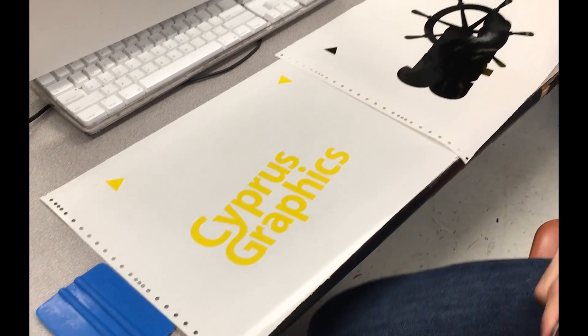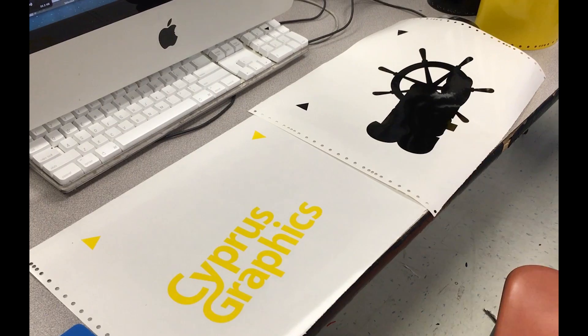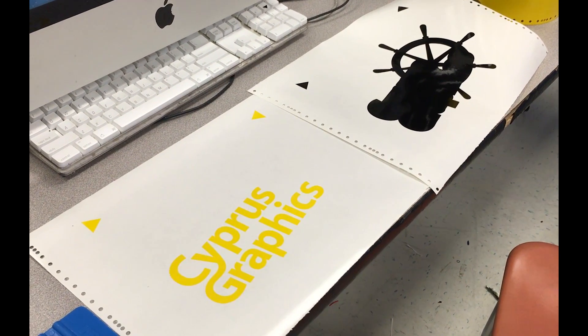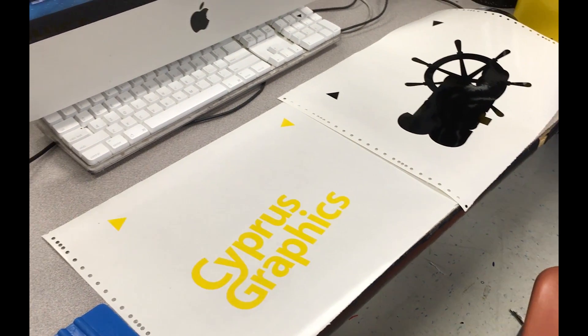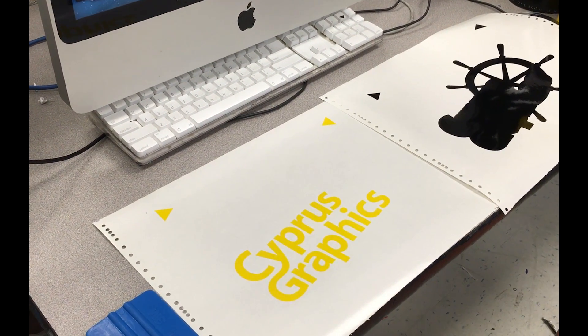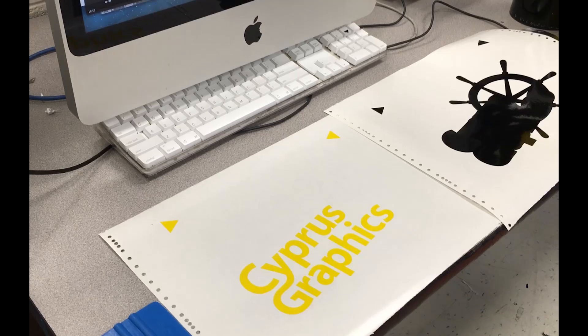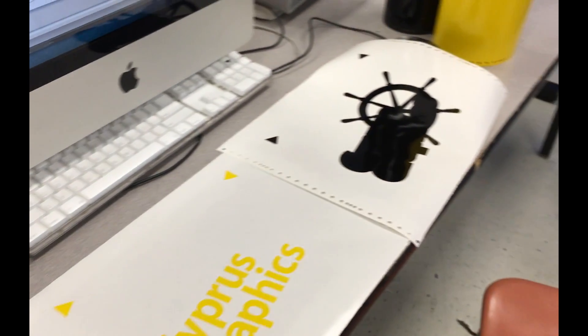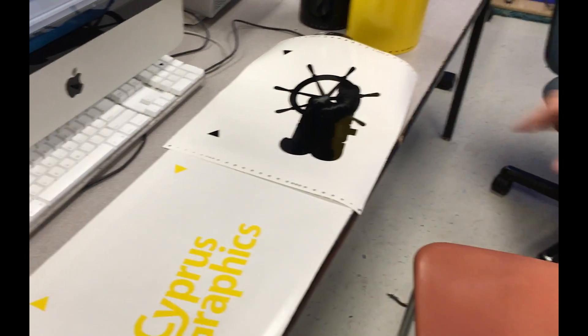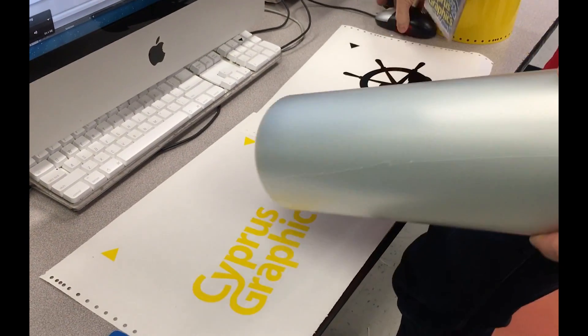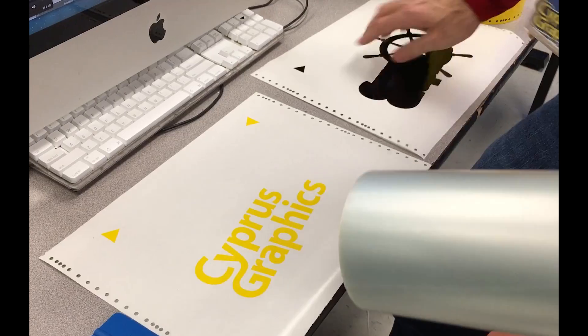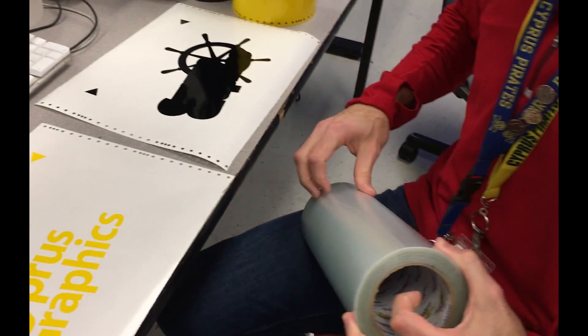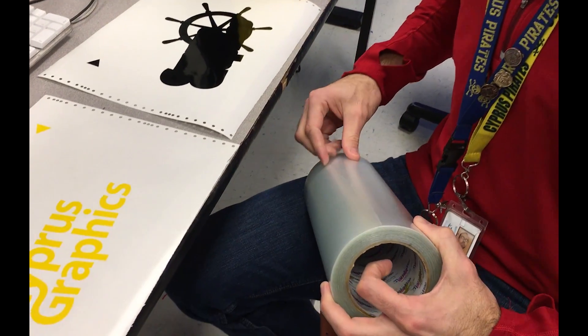Now I've got my two colors ready to go. Next step is to transfer them, starting with my top layer, which in this case is the yellow.